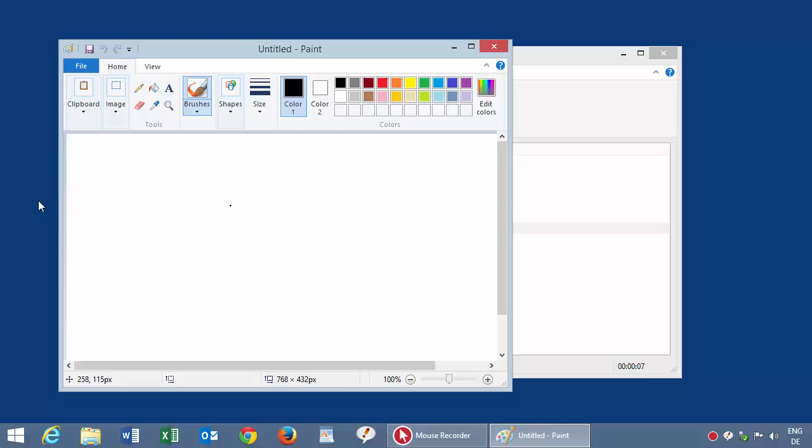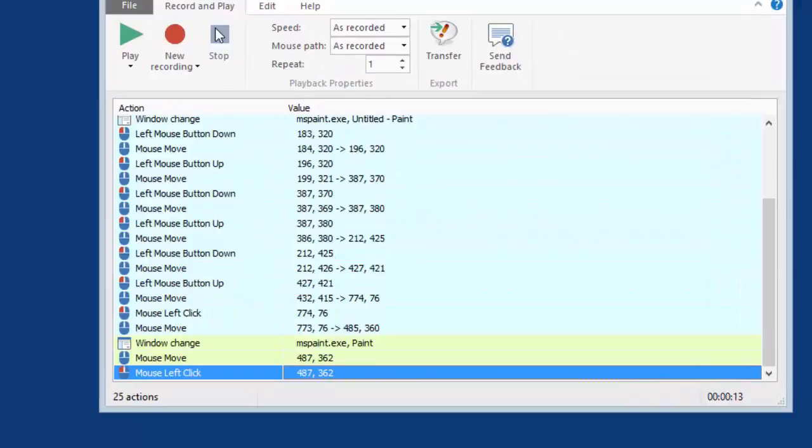And I press the Win key to launch Paint. Then let's do a funny drawing. And I close the window and discard to save. And I stop the recording.